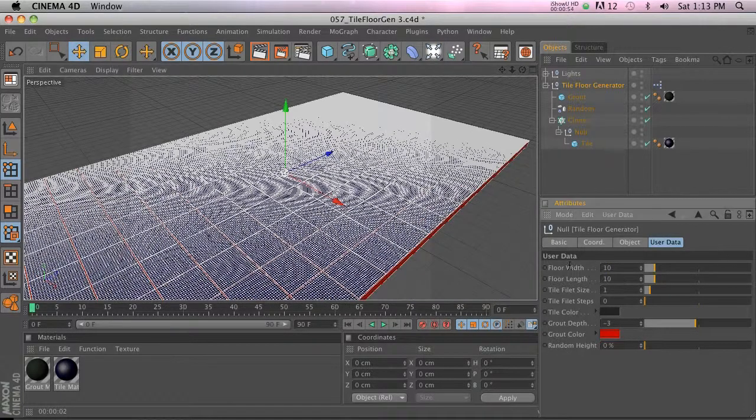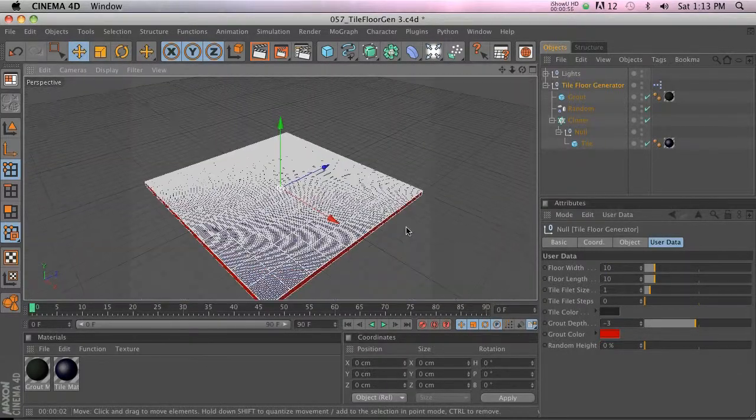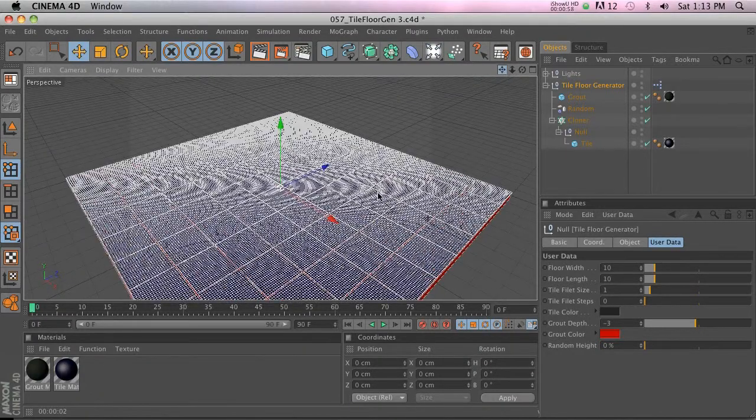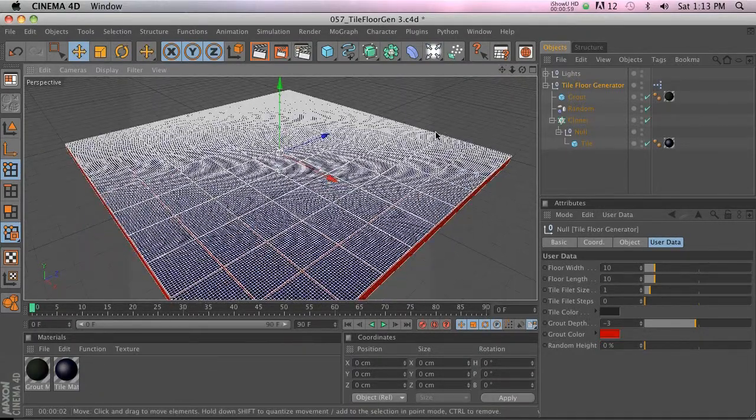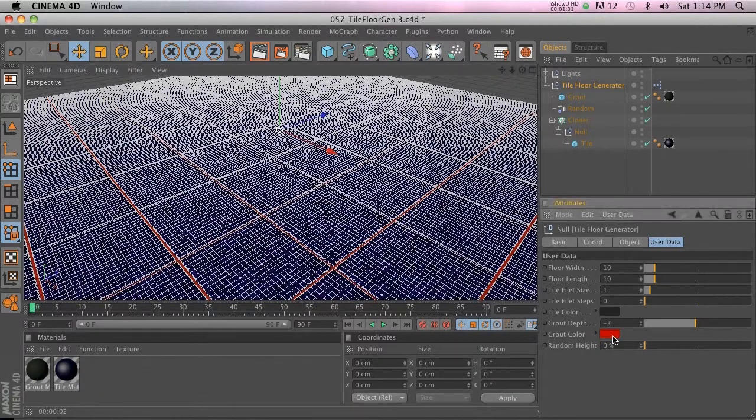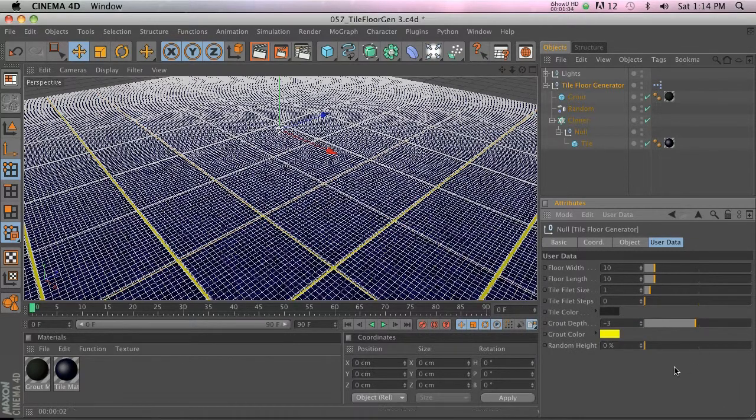Besides that, we have fillet size and fillet steps, which is pretty cool. The other thing we have is grout color, so you can change that to whatever the heck you feel like.